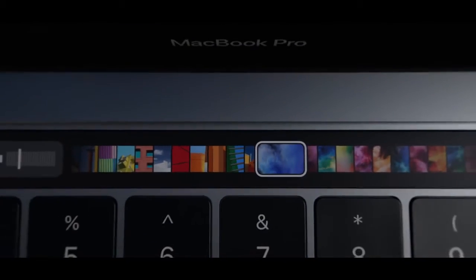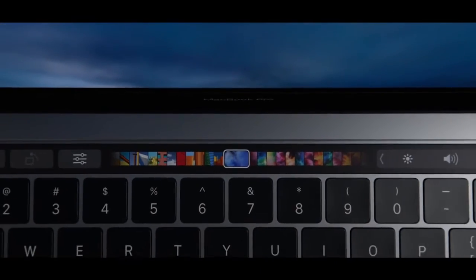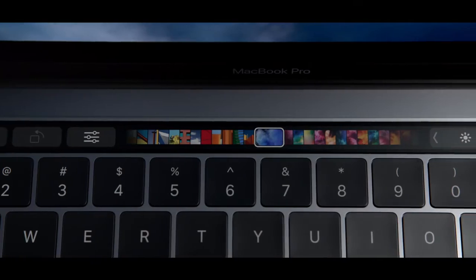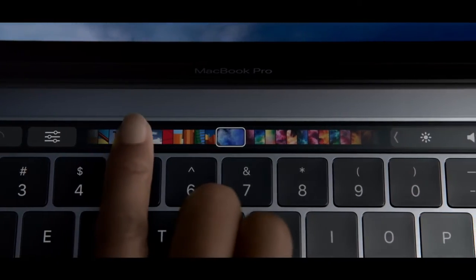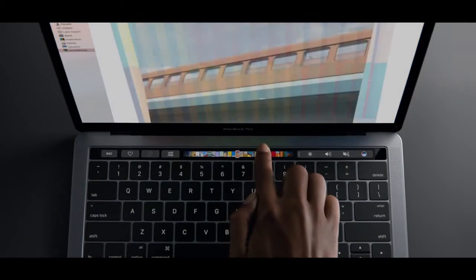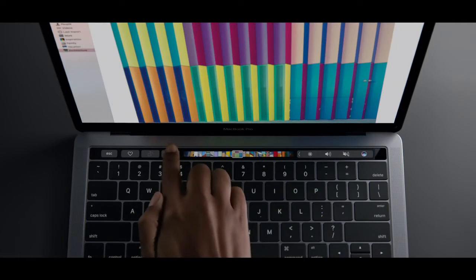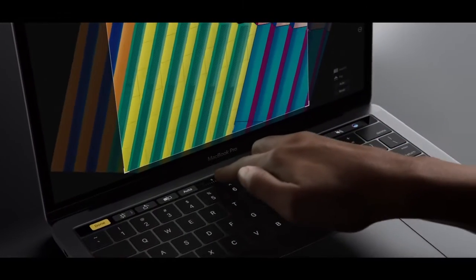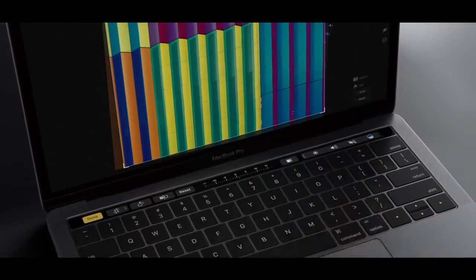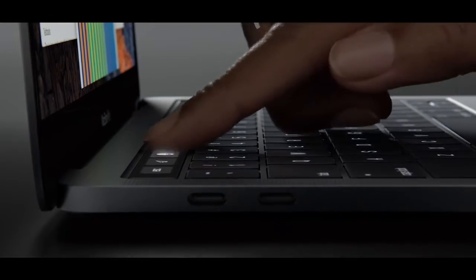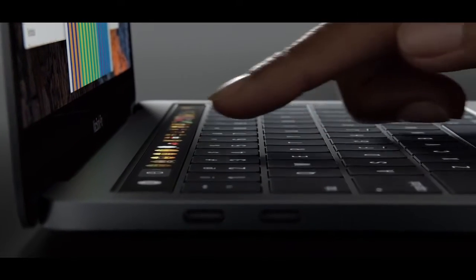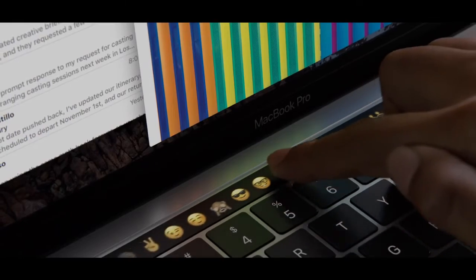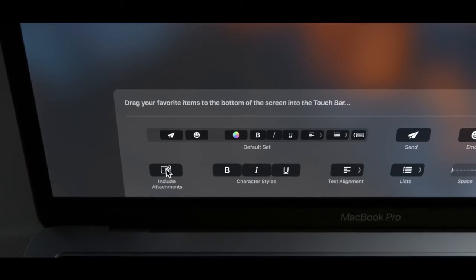We're introducing a new way to interact with your notebook. A multi-touch bar provides a more intuitive, more immediate connection to your content. Commands that were once hidden are now visible, easily accessible and also customisable.